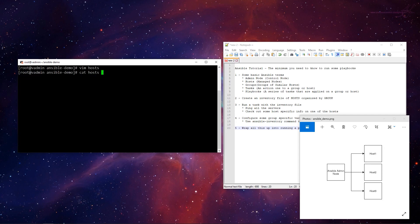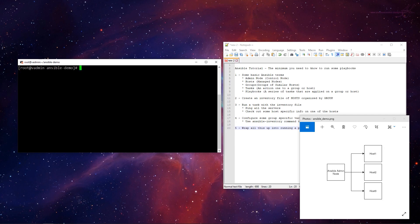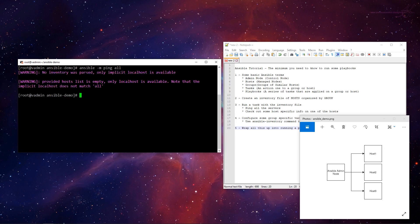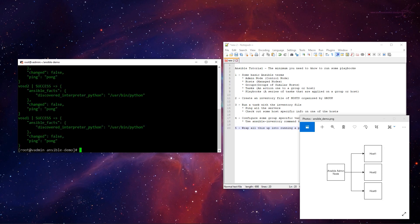So we've created our inventory file — this is how Ansible knows who to communicate with. Let's run an Ansible task, an ad hoc command. We'll go ansible -m ping for the ping module, and we want to ping all. If I run it without specifying the inventory file, it yells: no inventory was parsed. So now I give it the inventory file — ansible -m ping all with the inventory file — and ping all means ping every group and every host in that inventory file. And there we go: three success, two success, one success.